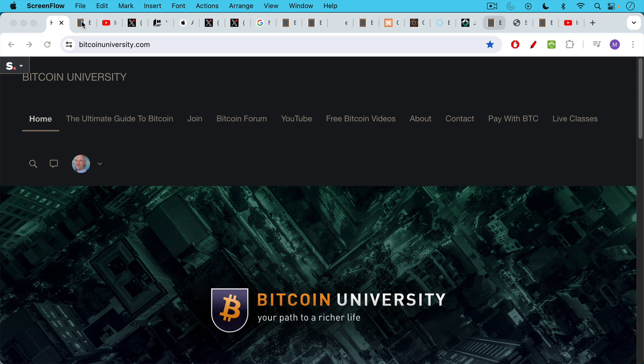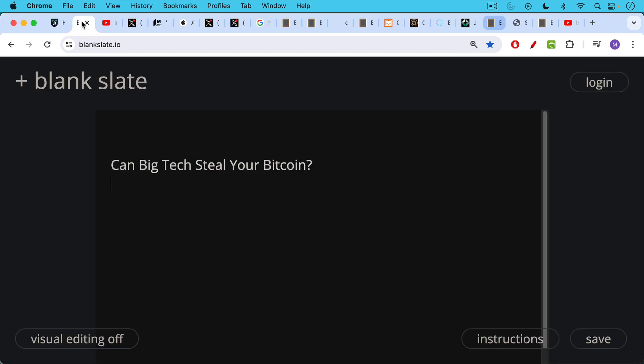This is Matthew Cratter from Bitcoin University. Today I want to answer the question, can big tech steal your Bitcoin?